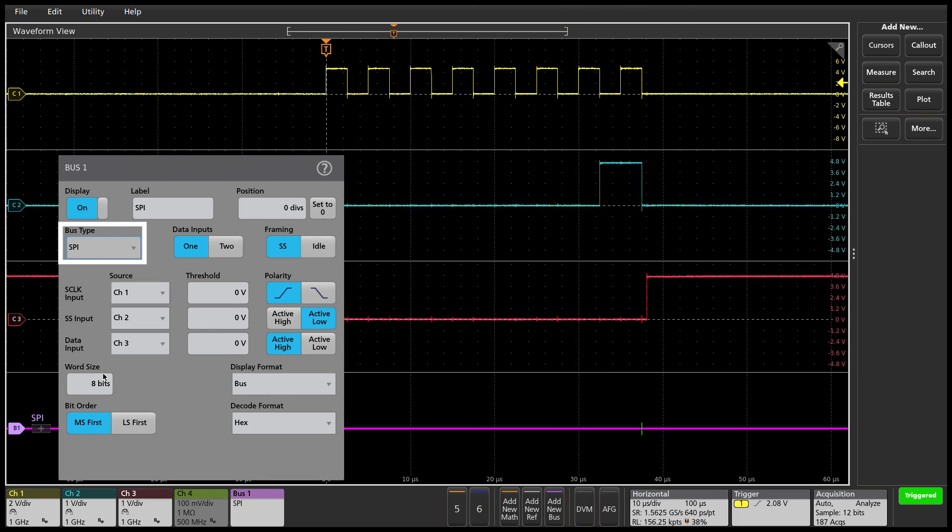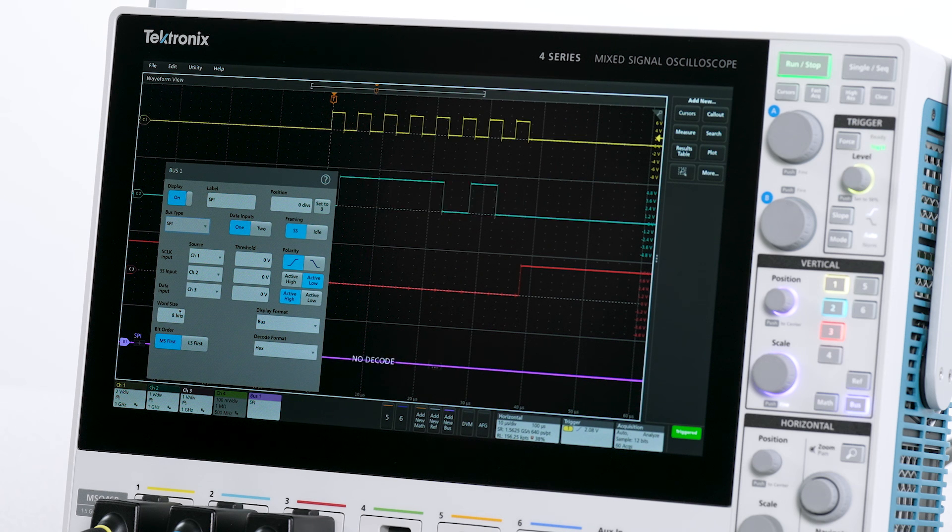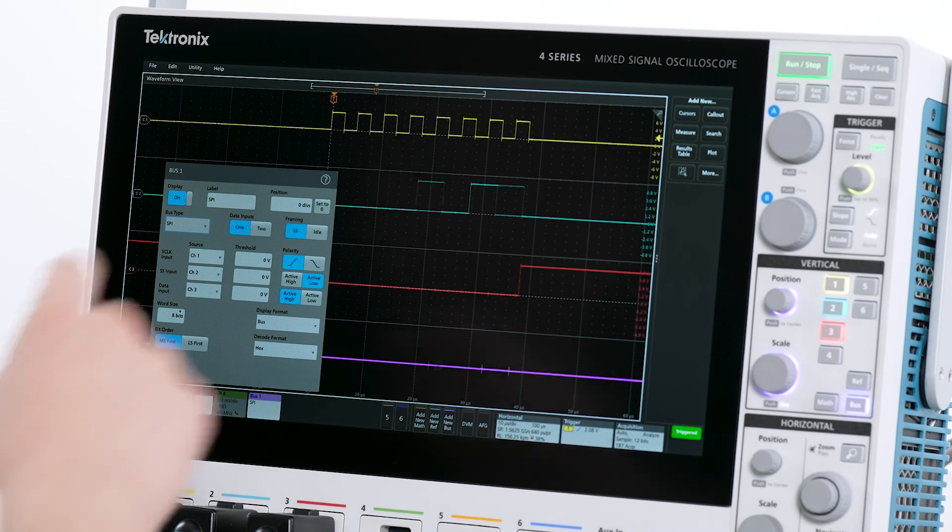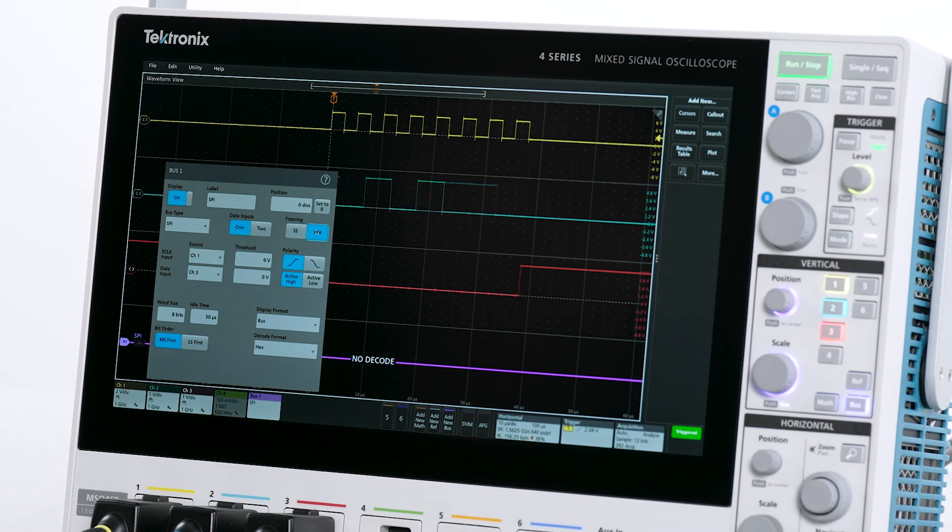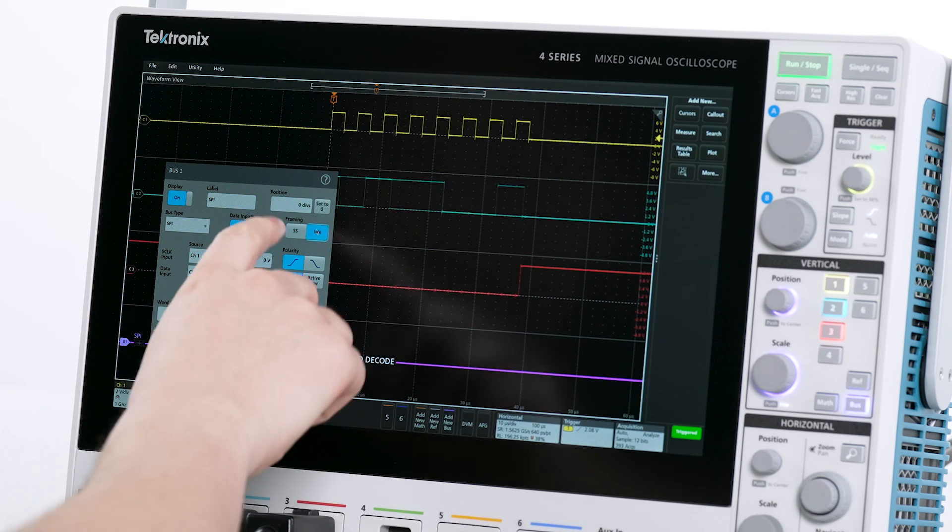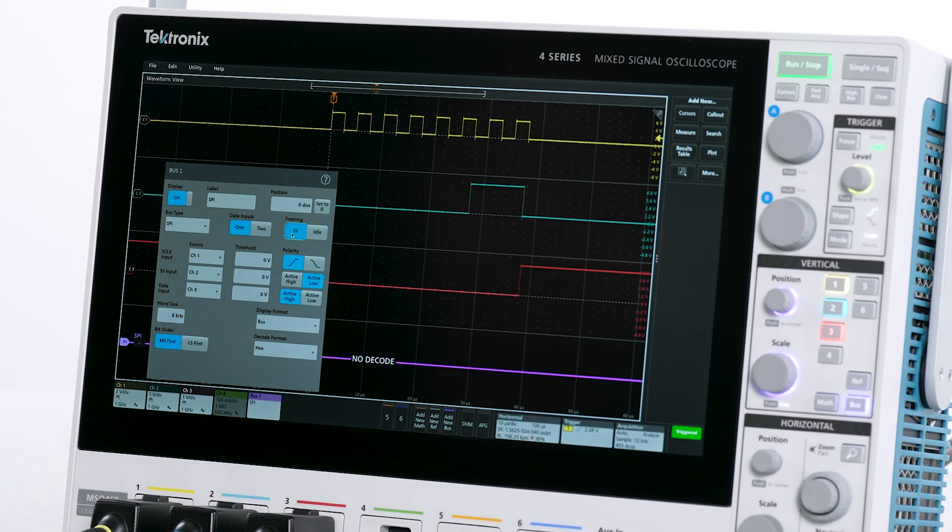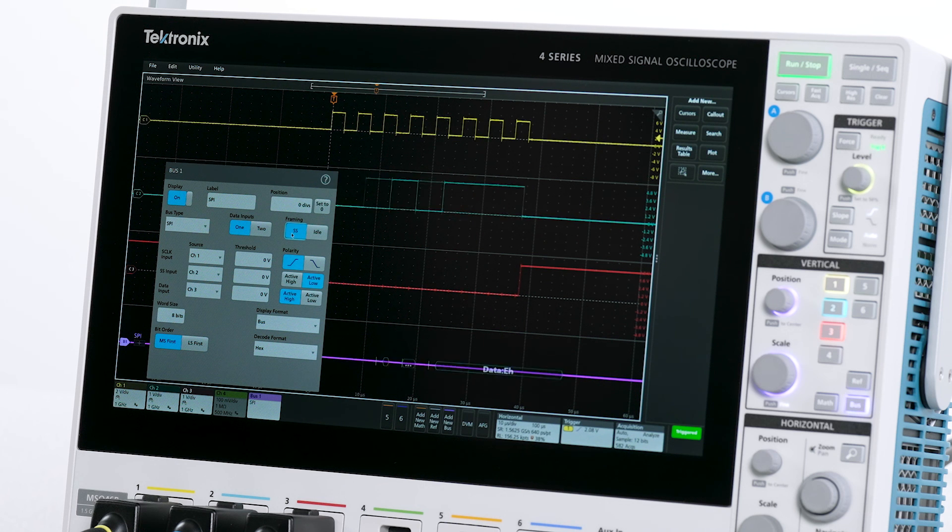The scope can be configured to decode two-wire, three-wire, or four-wire SPI buses. For two-wire, select idle for framing and notice how the line for the sub-select is removed. For three-wire, select the sub-select signal for framing. This will bring back the SS input necessary for three-wire bus decode.